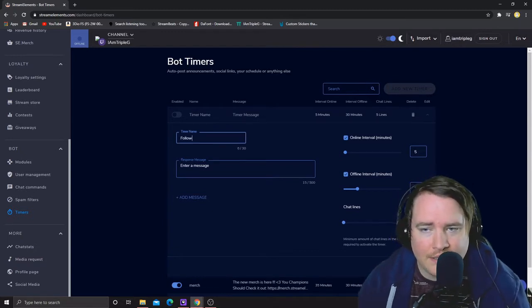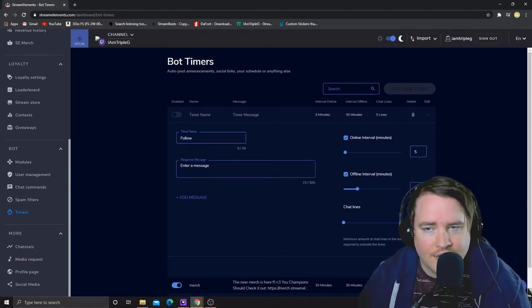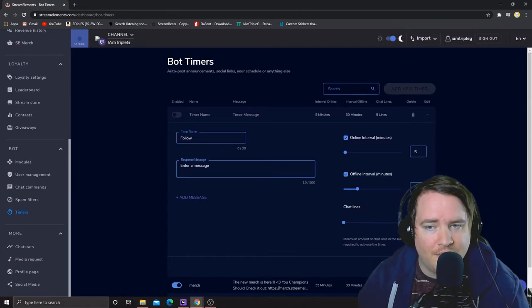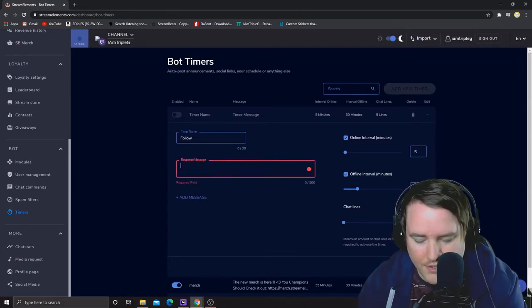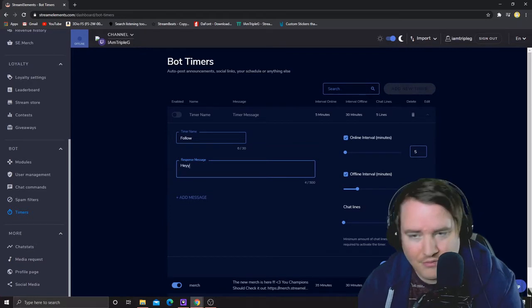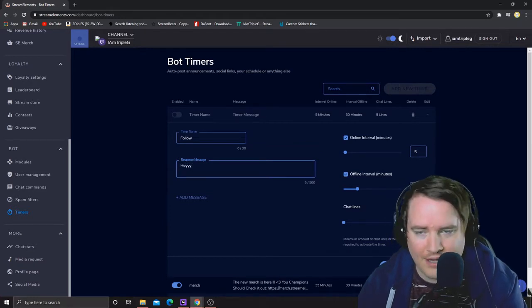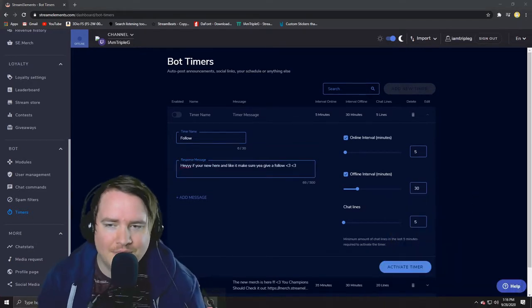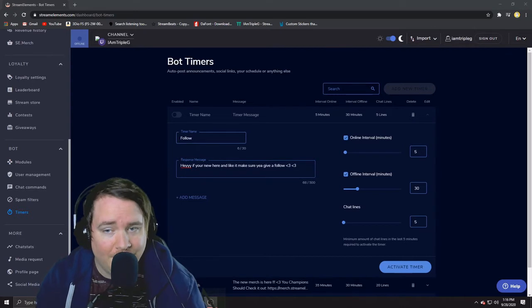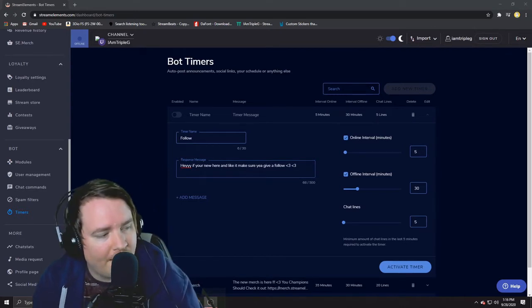So basically this thing is titled follow but a message that's going to pop up in the chat. Let's do proper english, hey with three y's. So after you make a personalized message like the one I did, like hey if you're new here and you like it make sure you give a follow heart heart.